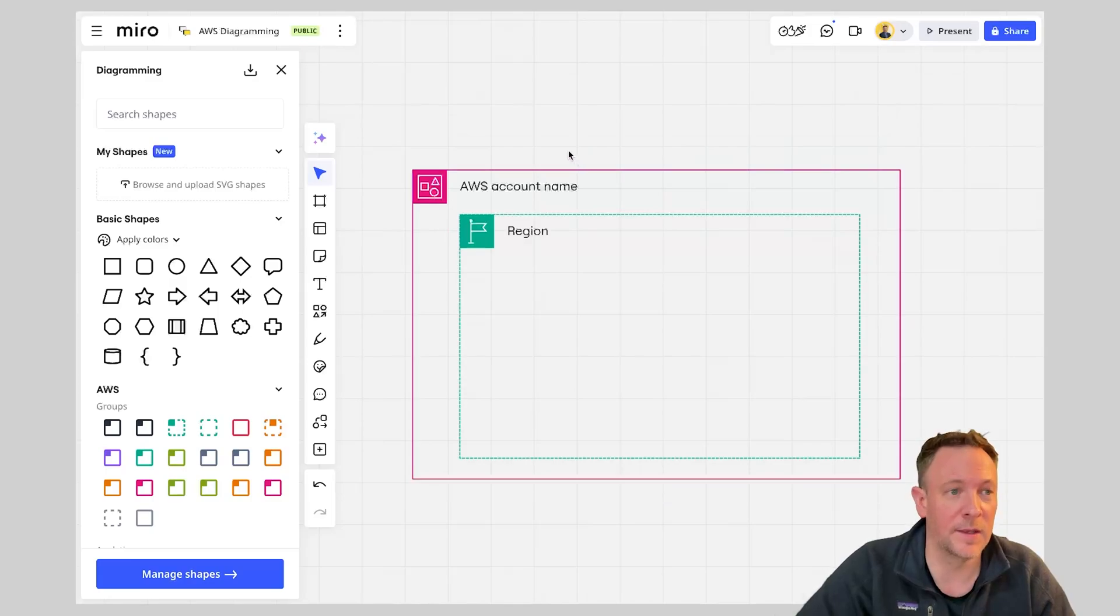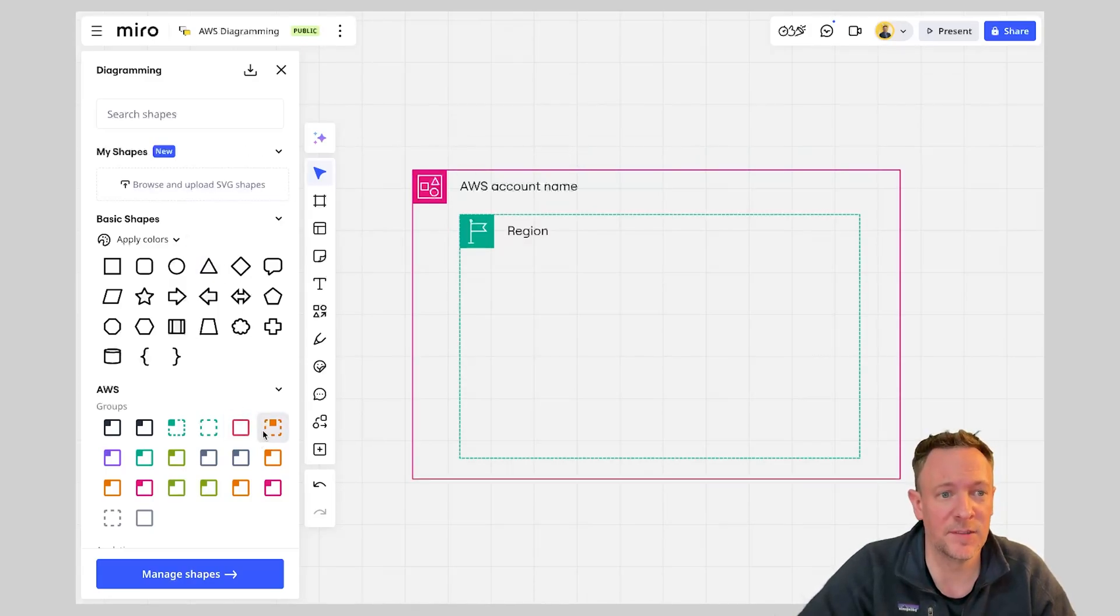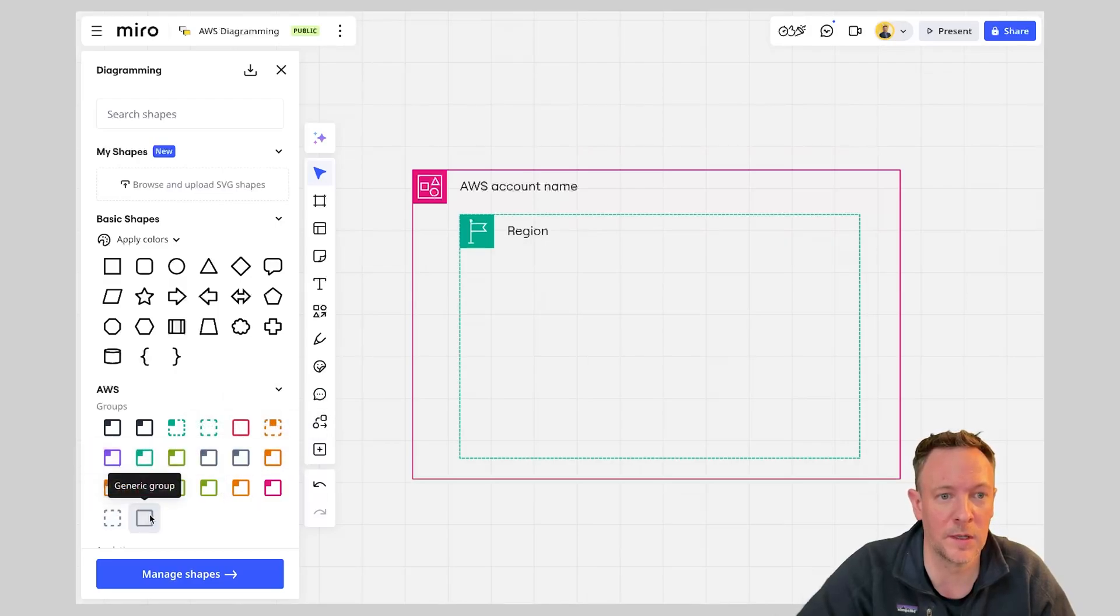So after we've added in our region typically we're going to need to have a VPC. So we can go in this view here and see one here that's going to reference our VPC.